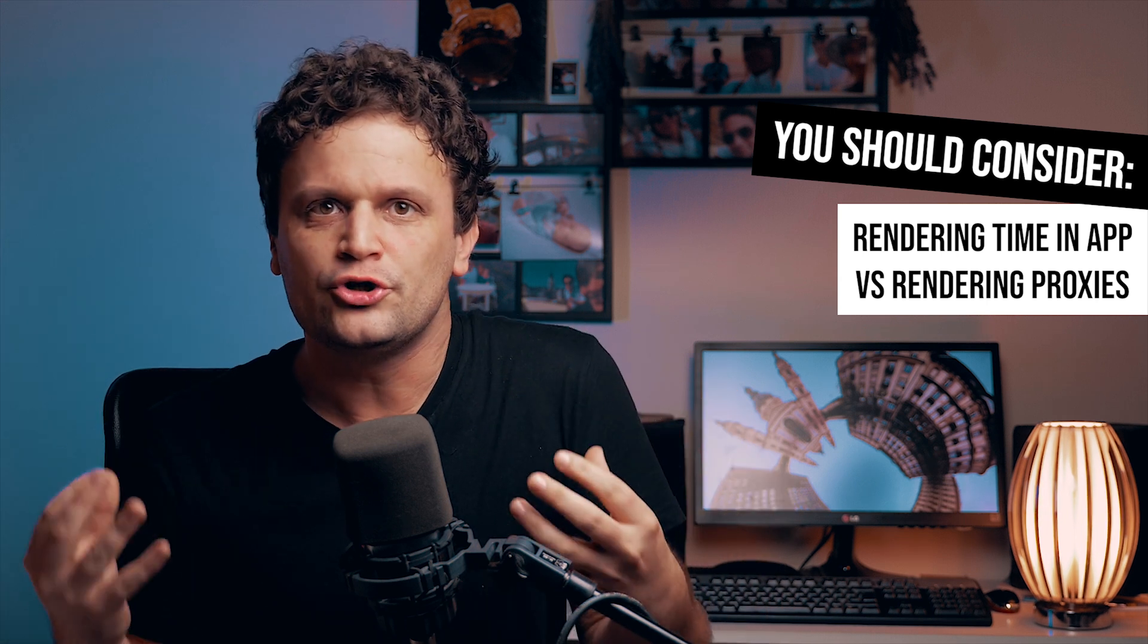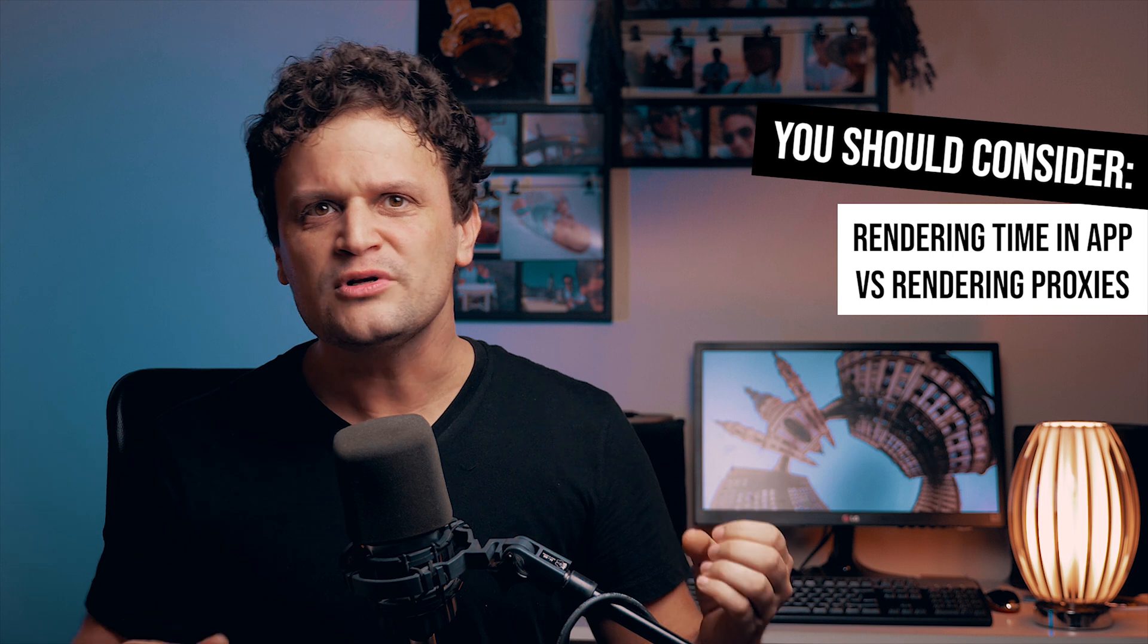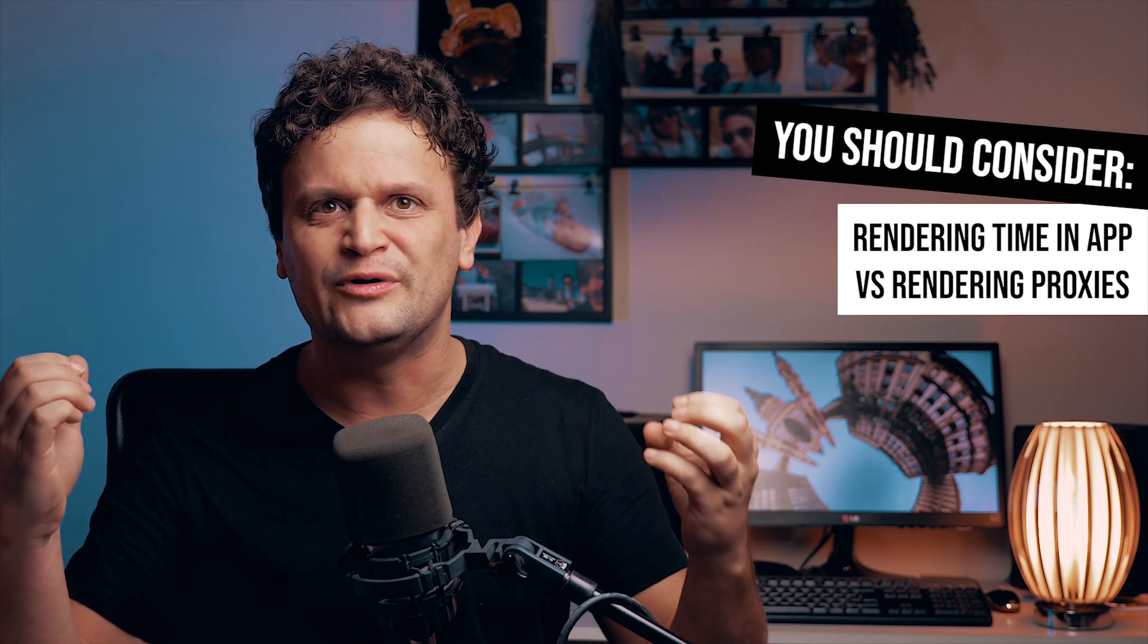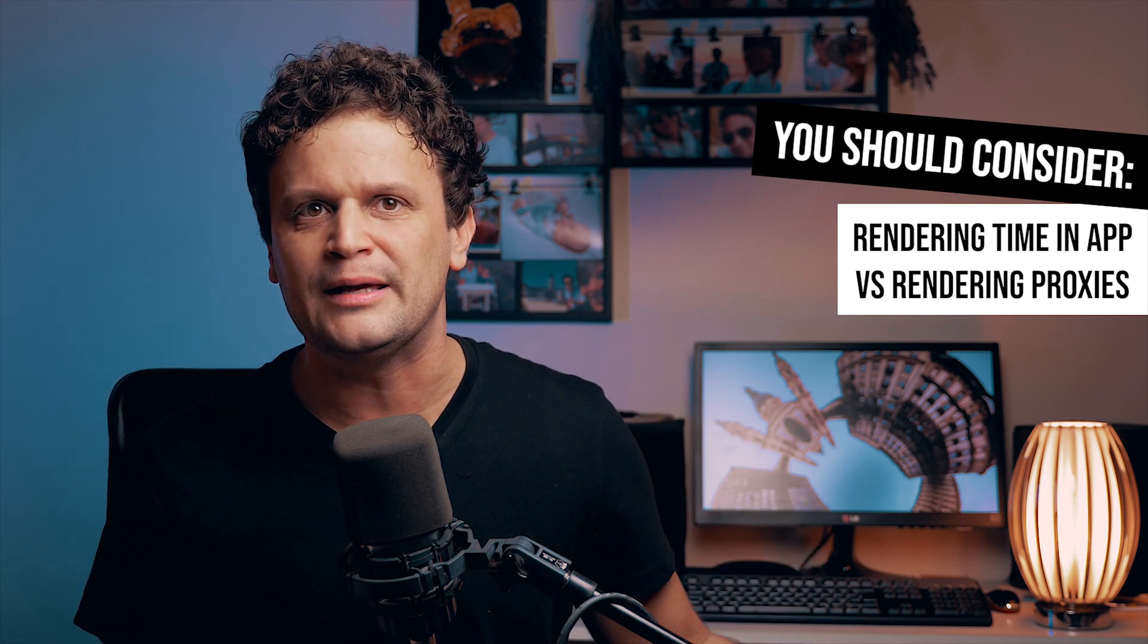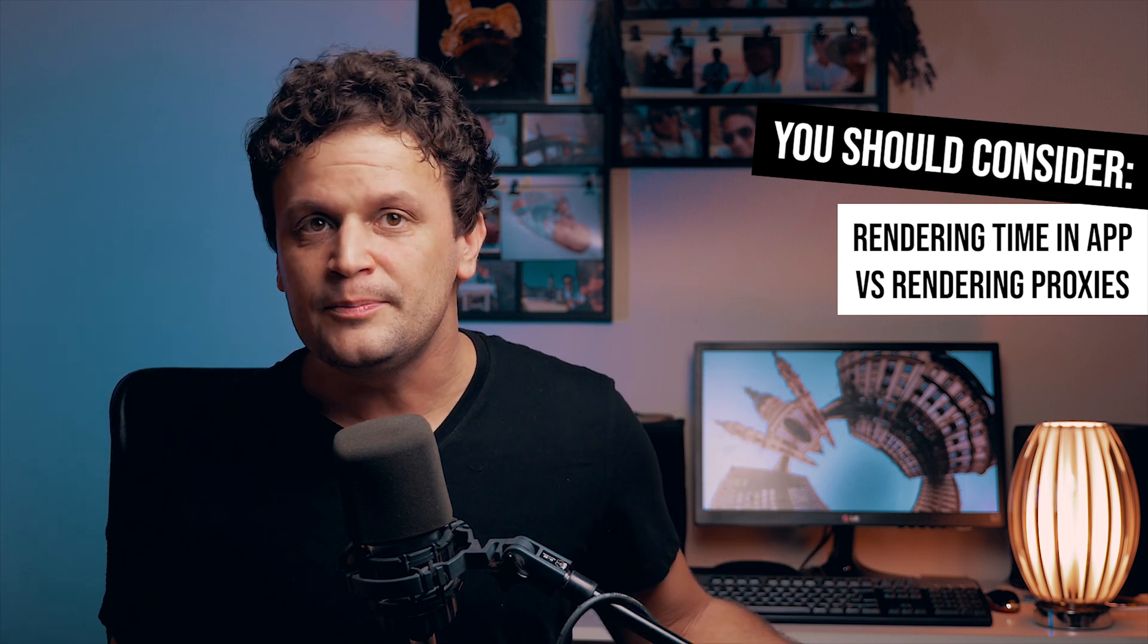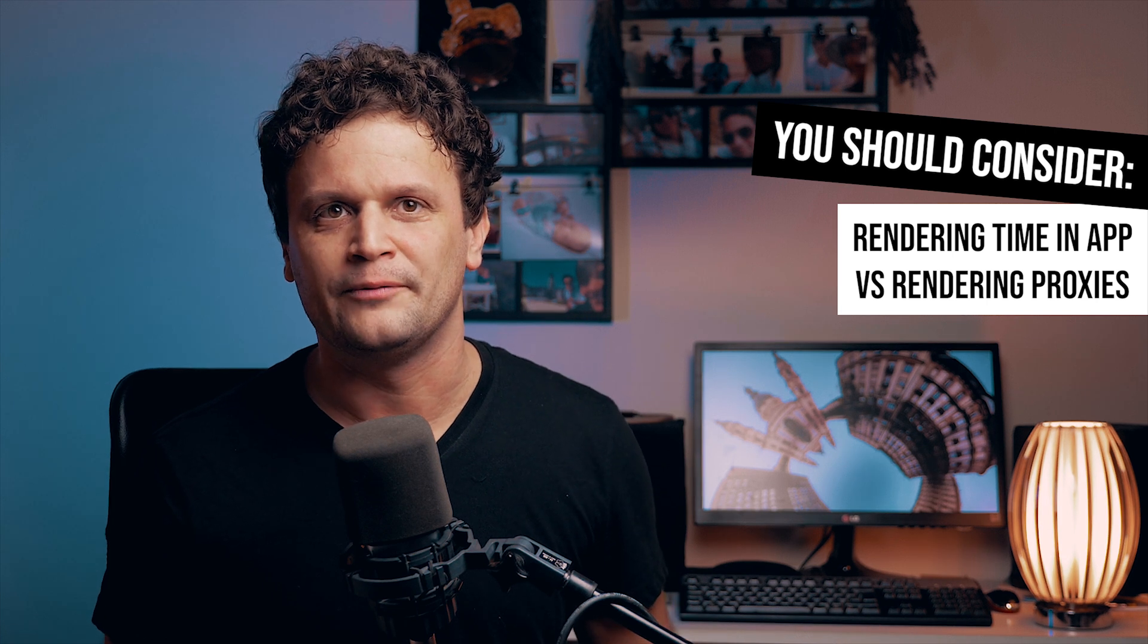Because it's true that we gain some time with the non-stitch workflow, but we also lose time with creating proxies for a smooth playback. It depends on you which method you prefer.